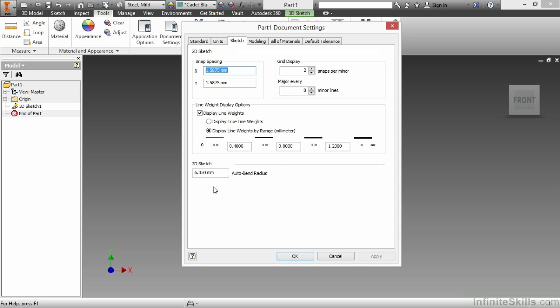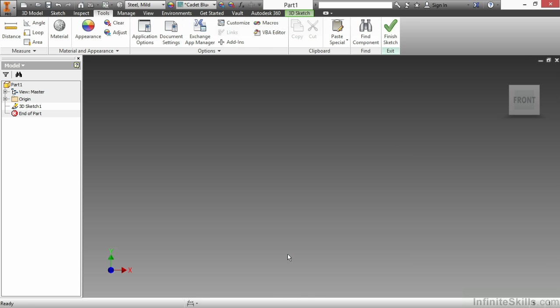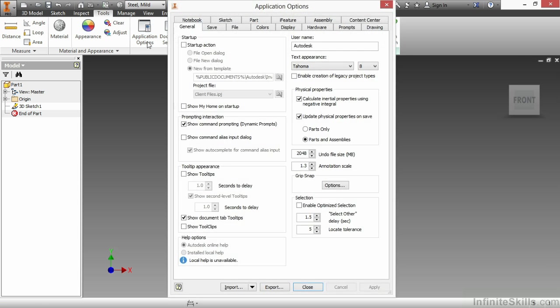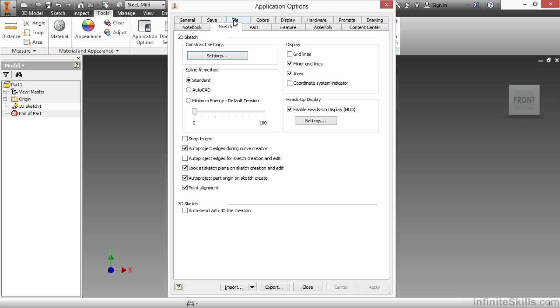Now, having the auto-bend radius set in my Document Settings is only half the battle. If I choose OK to cancel out of here and go up to my Application Options, there is another setting on my Sketch tab in here under 3D Sketch that turns on and off the auto-bend function with 3D line creation.